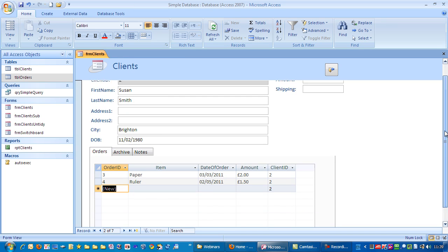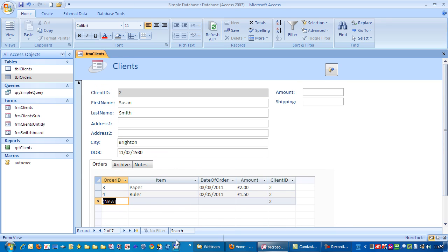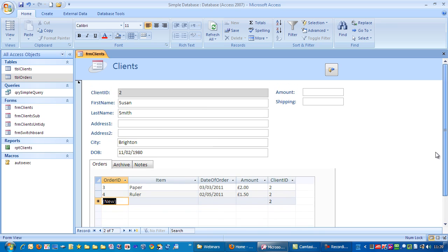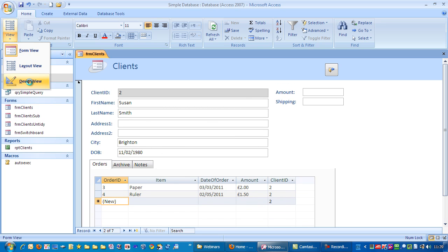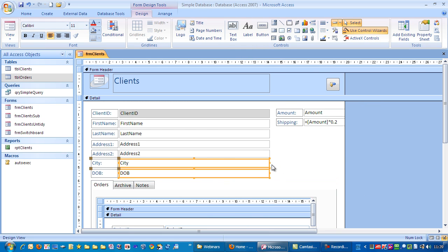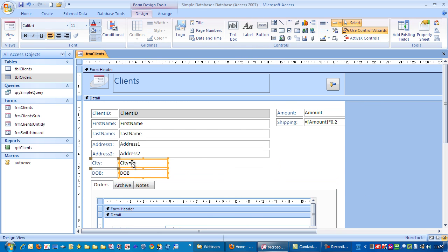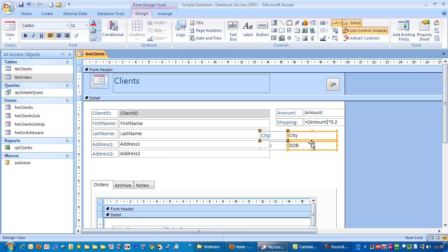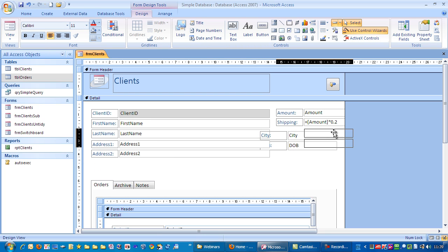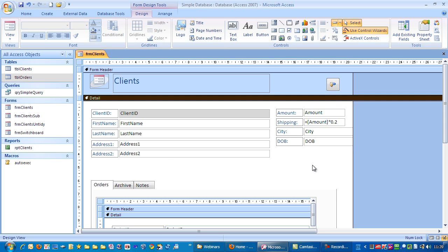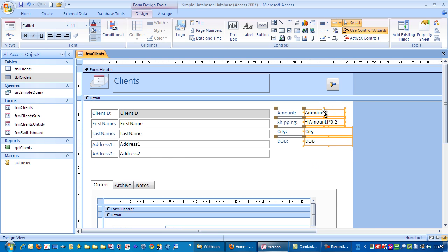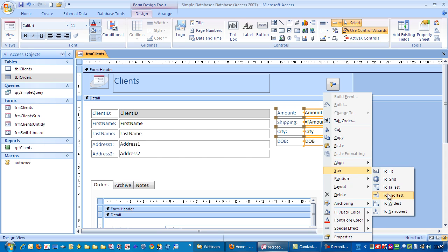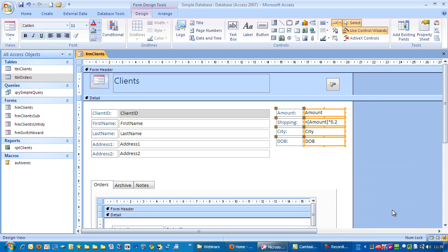One last thing, because this is requiring use of the scroll bar, I'm just going to move these two fields up to the right. I'm just going to reduce the size of them first.